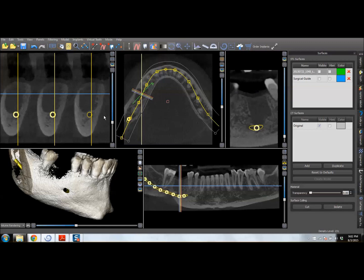This was a patient that four months ago we took out a very infected lower right first molar. At the time it was abscessed, very close to the nerve, so we didn't feel comfortable debriding the socket enough to do a bone graft. It was just allowed to heal in the normal manner, and thankfully it did heal very nicely.